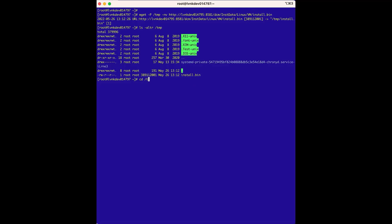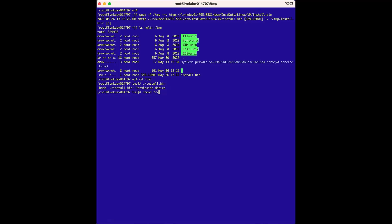Next, we will change directories to the temp directory, and then execute the install.bin file. But it looks like we need to change the permissions, so we will need to open the permissions so we can execute the installer. And with the permissions changed, we can execute the installer.